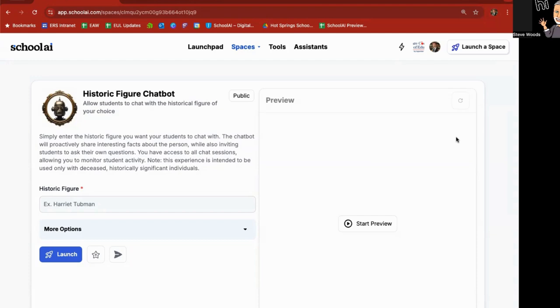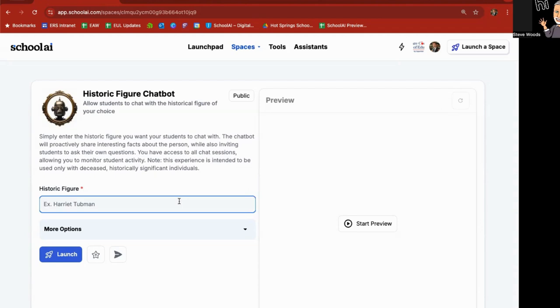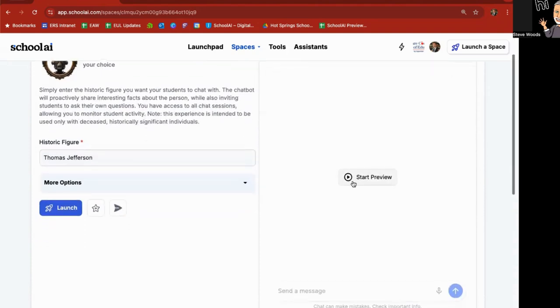Historical figure chat bots. These are the more popular ones. And if you just click on them, you can create one based on that. So if I wanted to, I could go here to historic figure chat bot. Please just simply enter the historic figure you want your students to chat bot. It's going to proactively share interesting facts and invite them to ask their own questions.